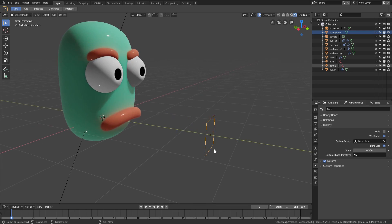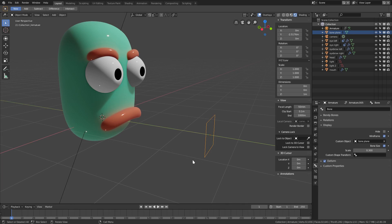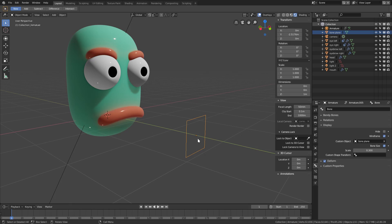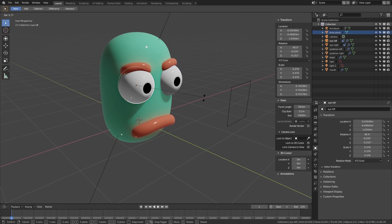I'll hit Wireframe to make it easier to see. I'll use G Z to move the bone, then open the panel and select one of our eyes to check its Z location — it's 1.03443. I'll Ctrl+C to copy that, go to the Z location field for our bone plane, paste with Ctrl+V and hit Enter. Now the bone is snapped to the exact level our eyes are at.